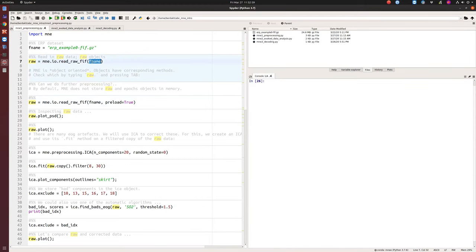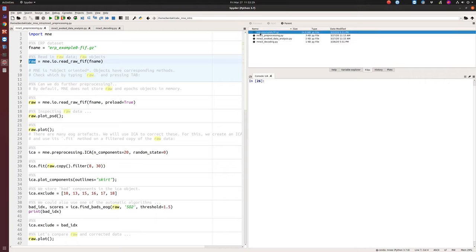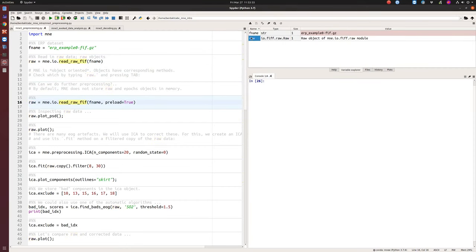The MEG data is quite heavy, so the MNE IO module provides two kinds of loading: first, just link to the file in the directory without loading it into memory; second, load it into memory. Here, we didn't load the data — it is referencing the file in the directory. If you want to load the data, you need to set preload=True.